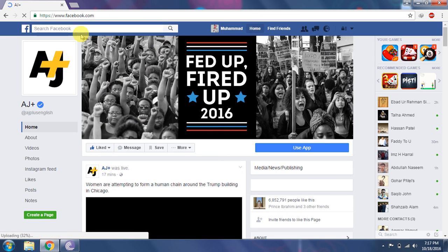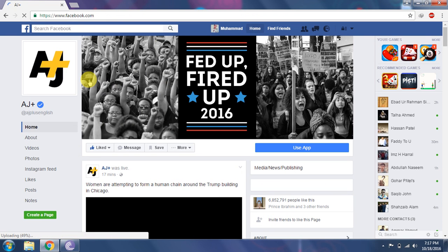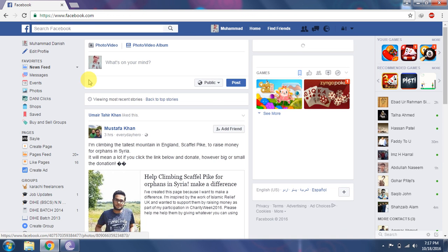You can go to your home page. Here is my home page.